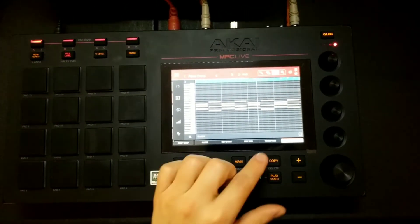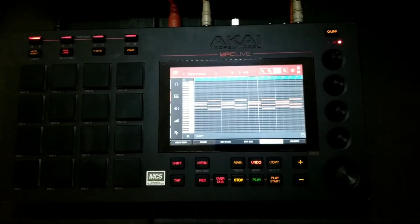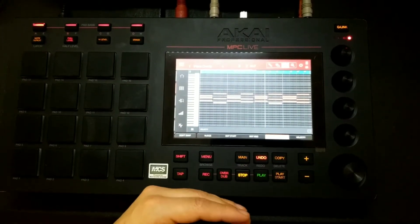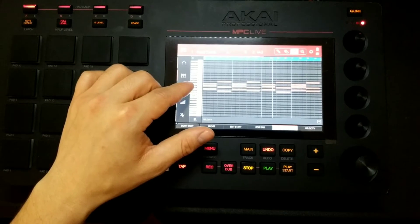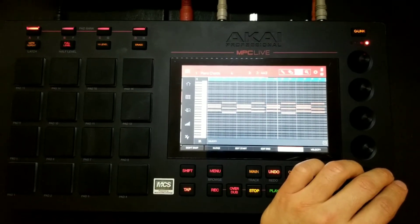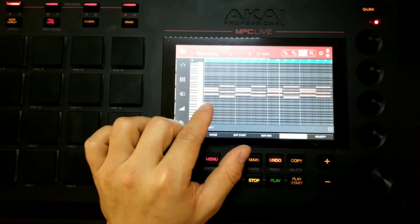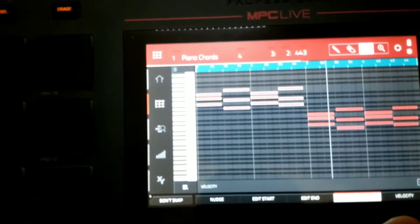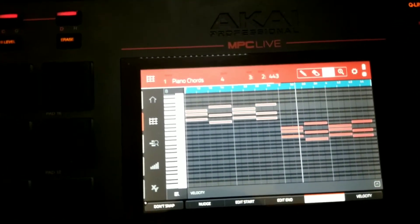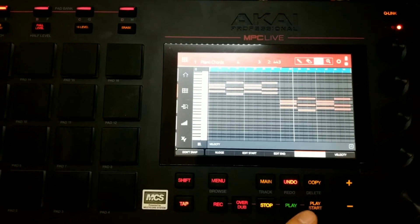The next function is Transpose — you can highlight a section and transpose it, moving it into a different key. For example, the first note starts on C4. As you move the scroll knob it tells you what note or root note you're on. Moving it up to C5 transposes it up a whole octave. As soon as you release the scroll knob it displays the current note.